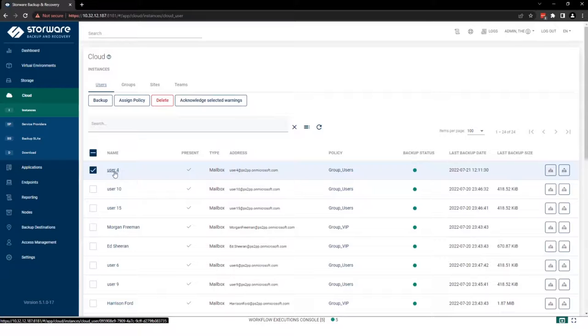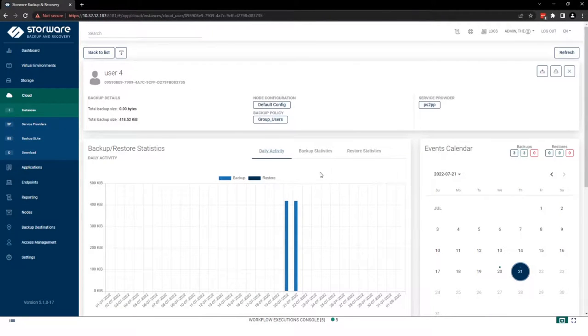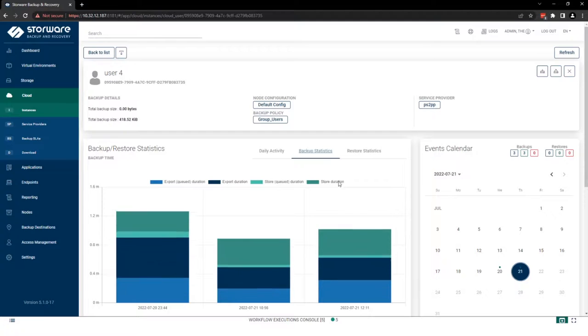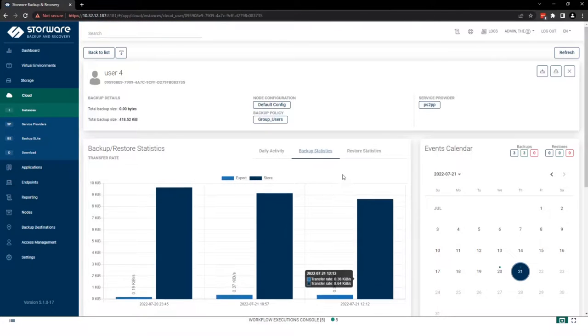So let's open that user. We can see here statistics like daily activities, but also the statistics of backup. I mean the size, backup time, and of course, transfer rate.